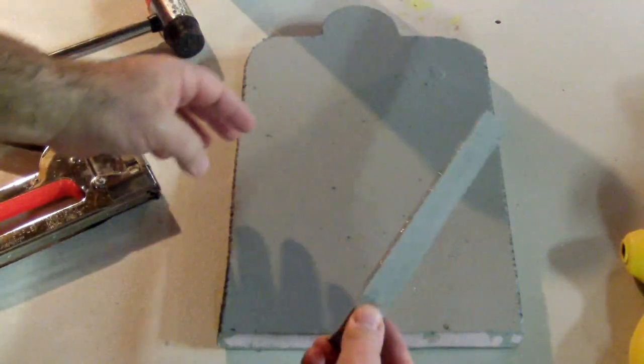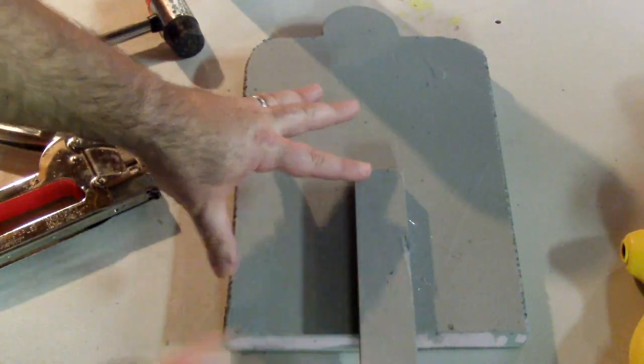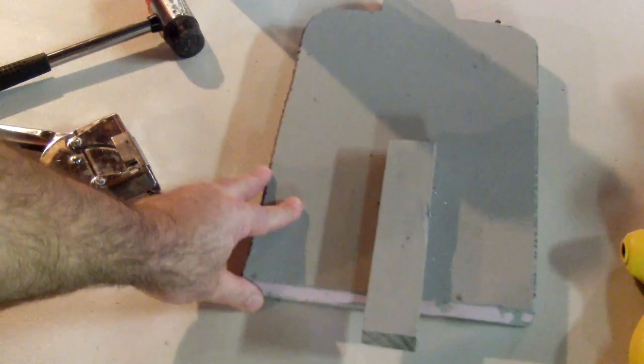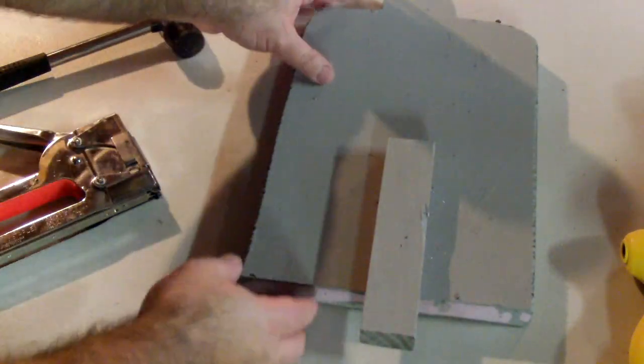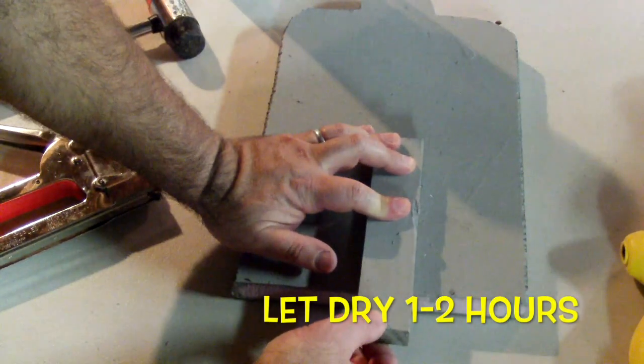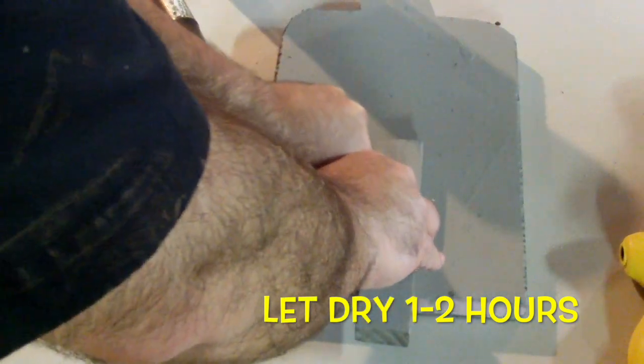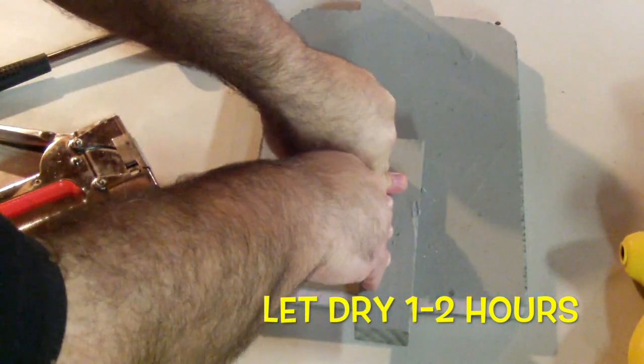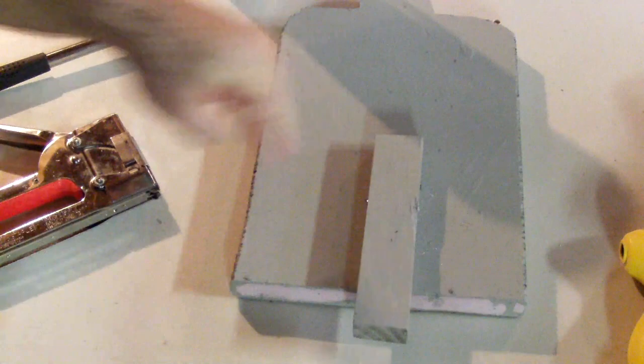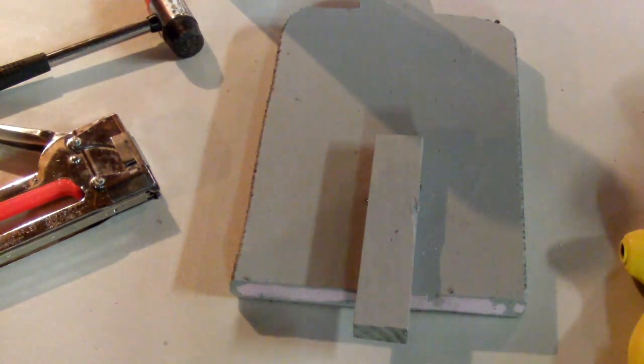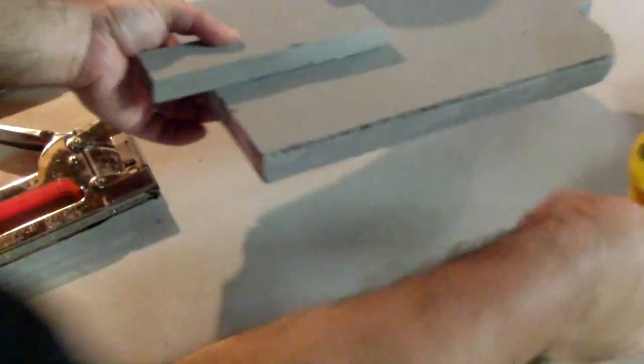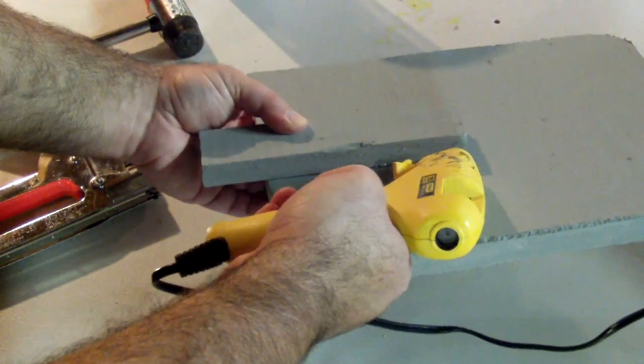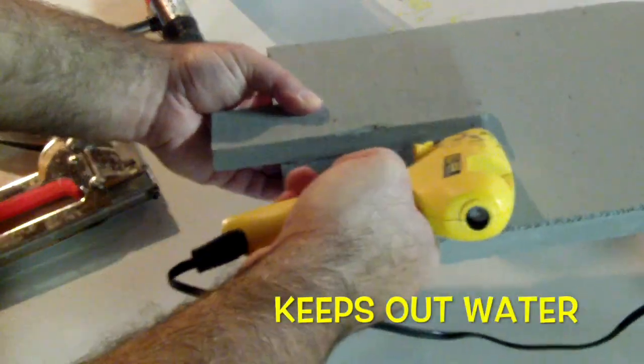Alright, let's put it on nice and easy. Get it nice and square and push down. What I also like to do is get the glue in the grooves here.